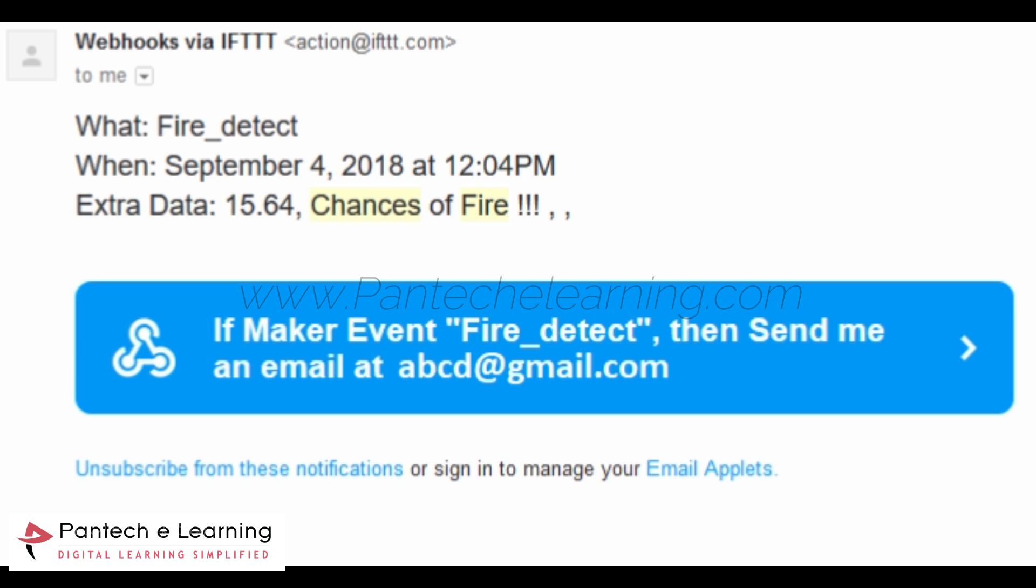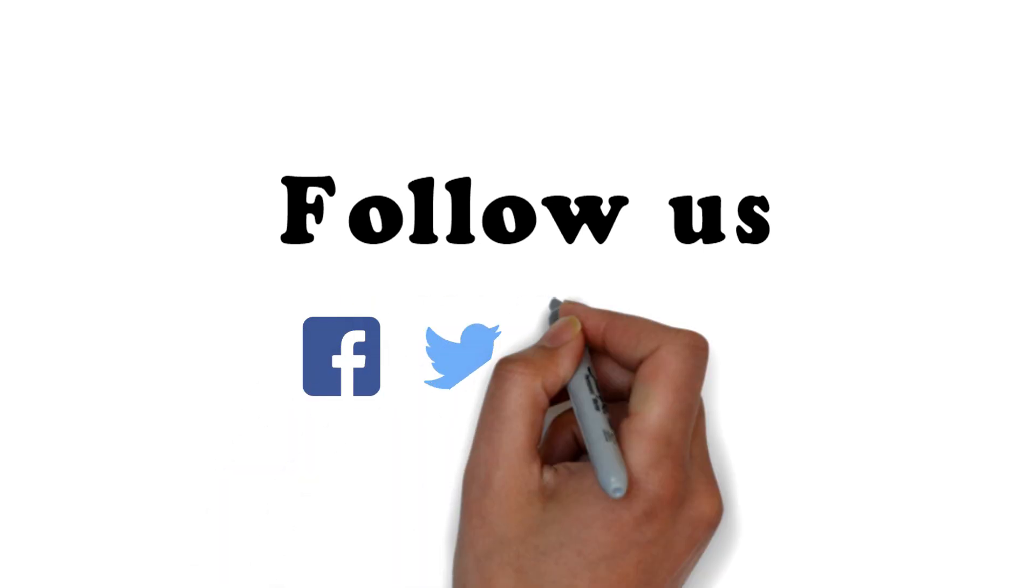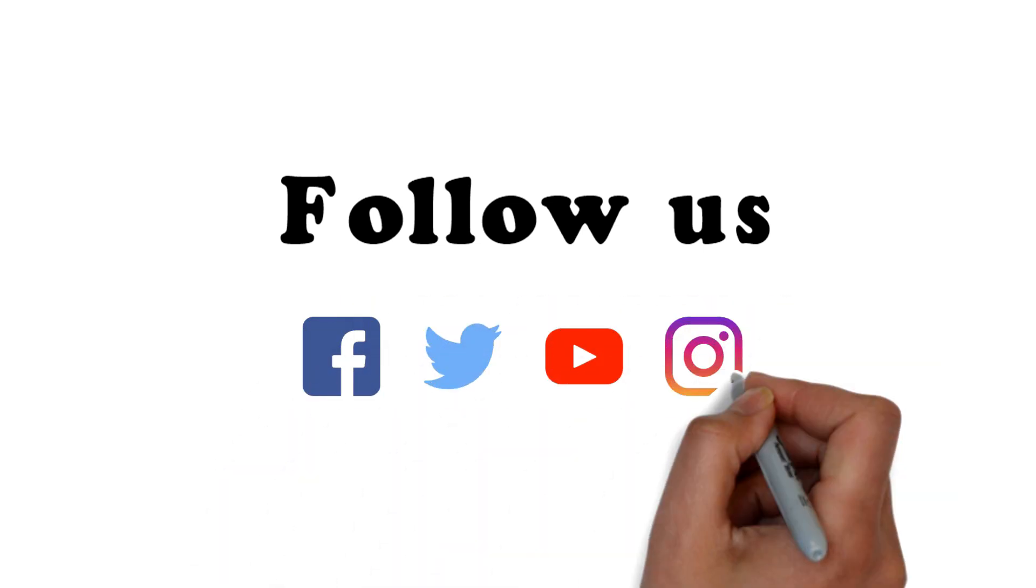We predicted those values in ThingSpeak Cloud by having a MATLAB script. That's it.